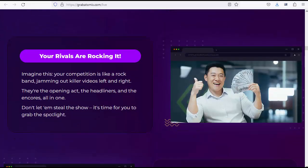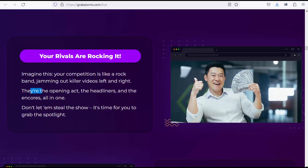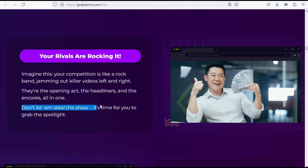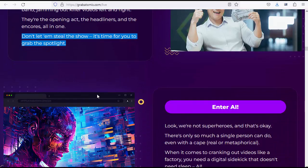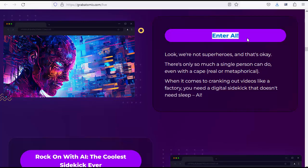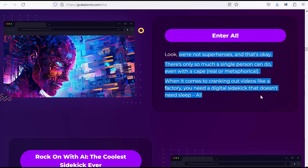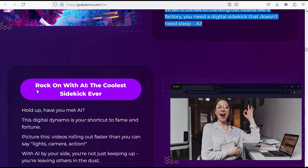Your rivals are rocking it. Imagine this: your competition is like a rock band, jamming out killer videos left and right. They're the opening act, the headliners, and the encores, all in one. Don't let them steal the show. It's time for you to grab the spotlight. Enter AI. Look, we're not superheroes, and that's okay. There's only so much a single person can do, even with a cape, real or metaphorical. When it comes to cranking out videos like a factory, you need a digital sidekick that doesn't need sleep.